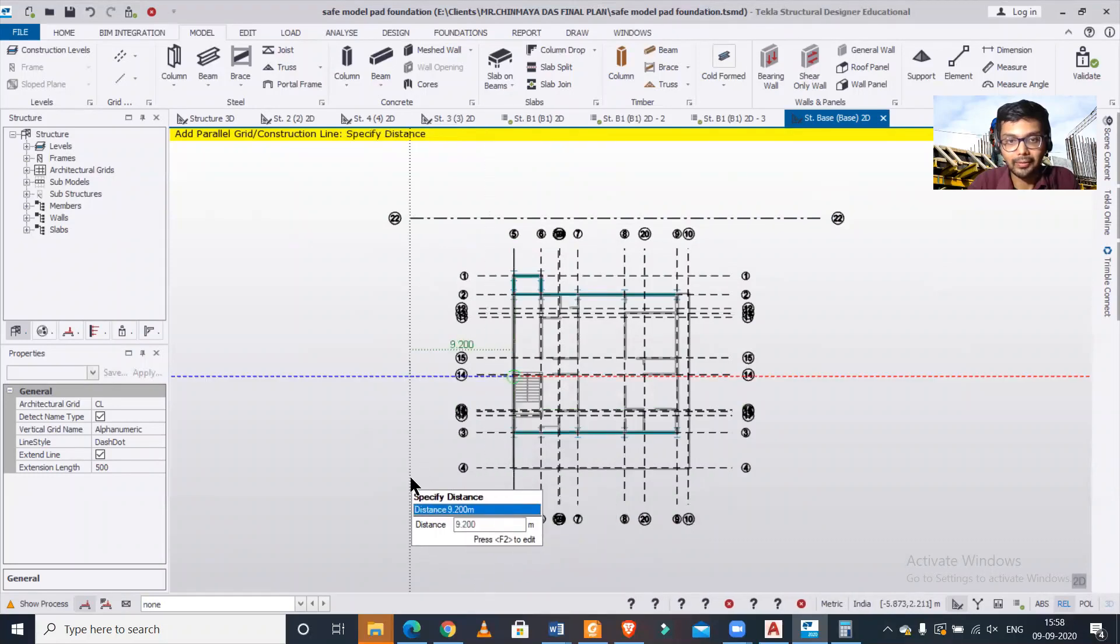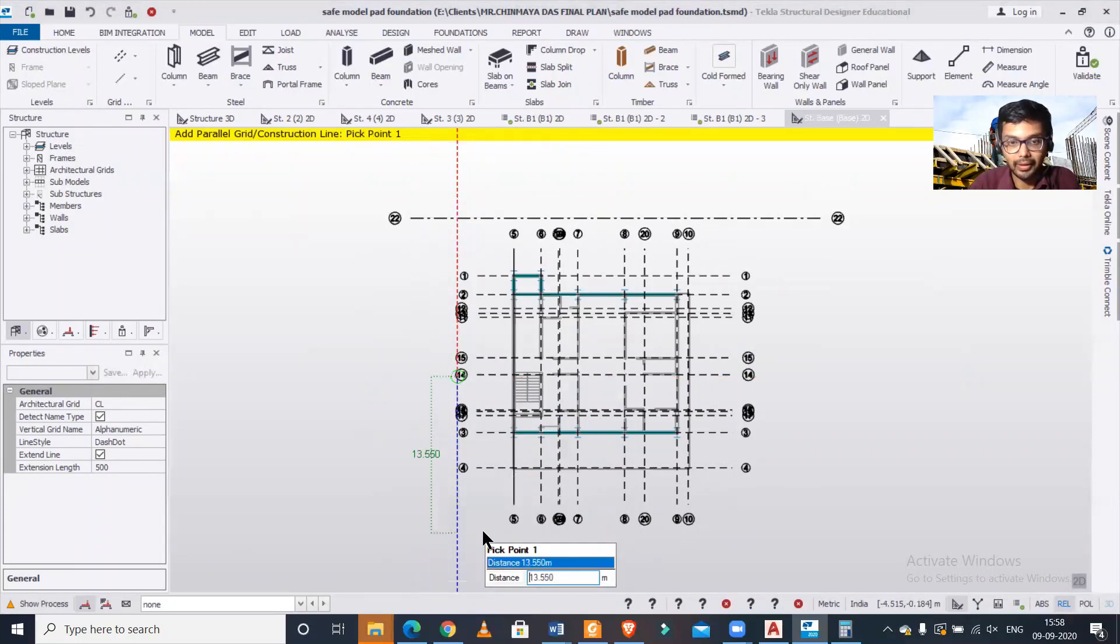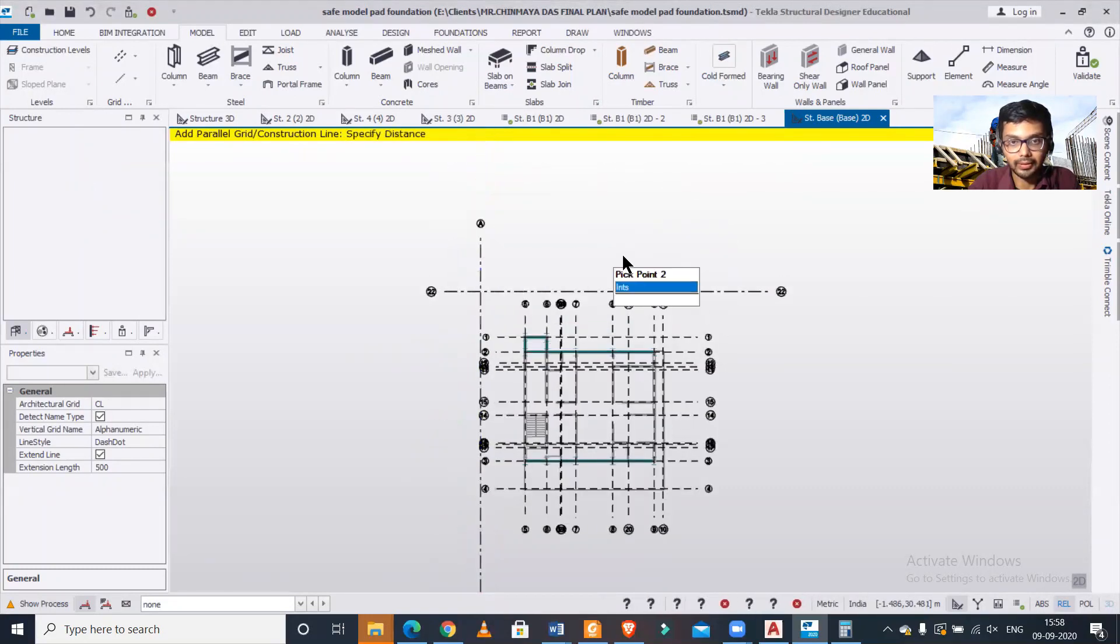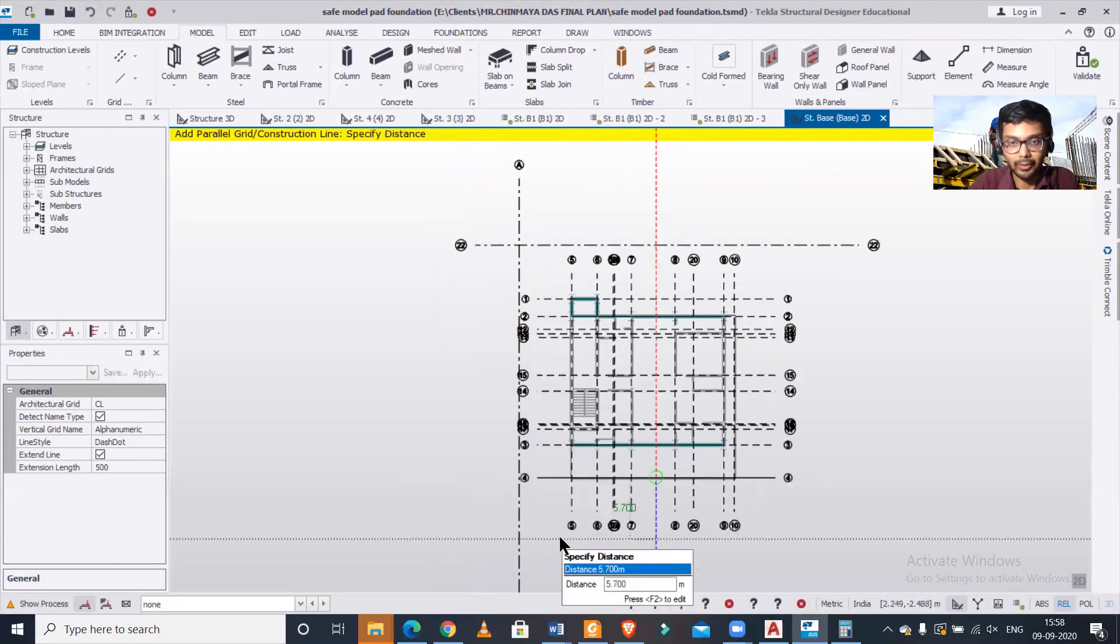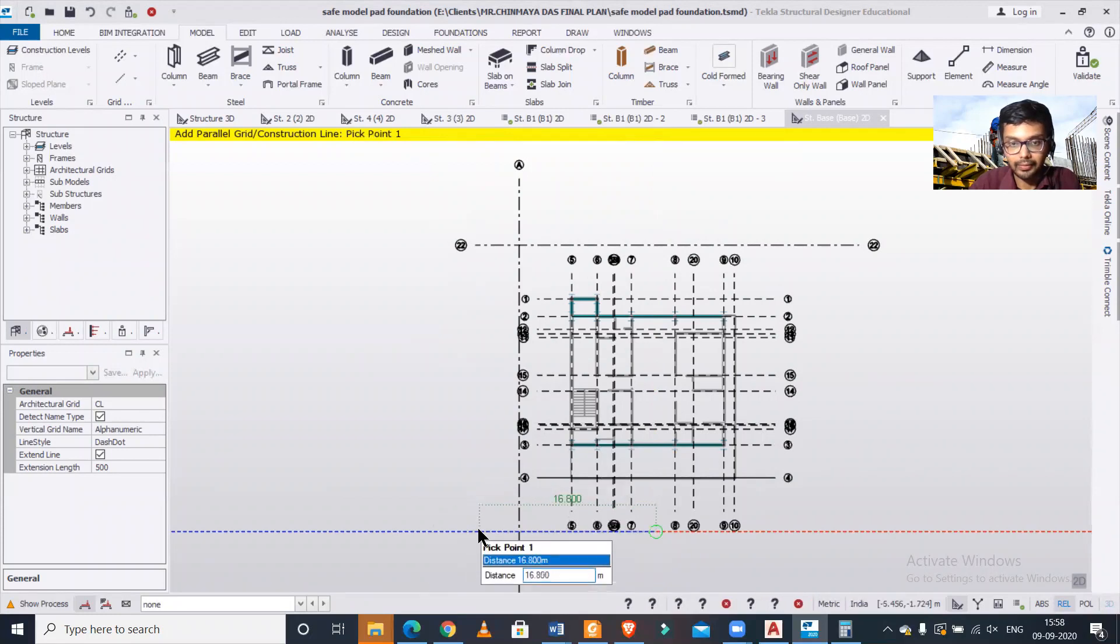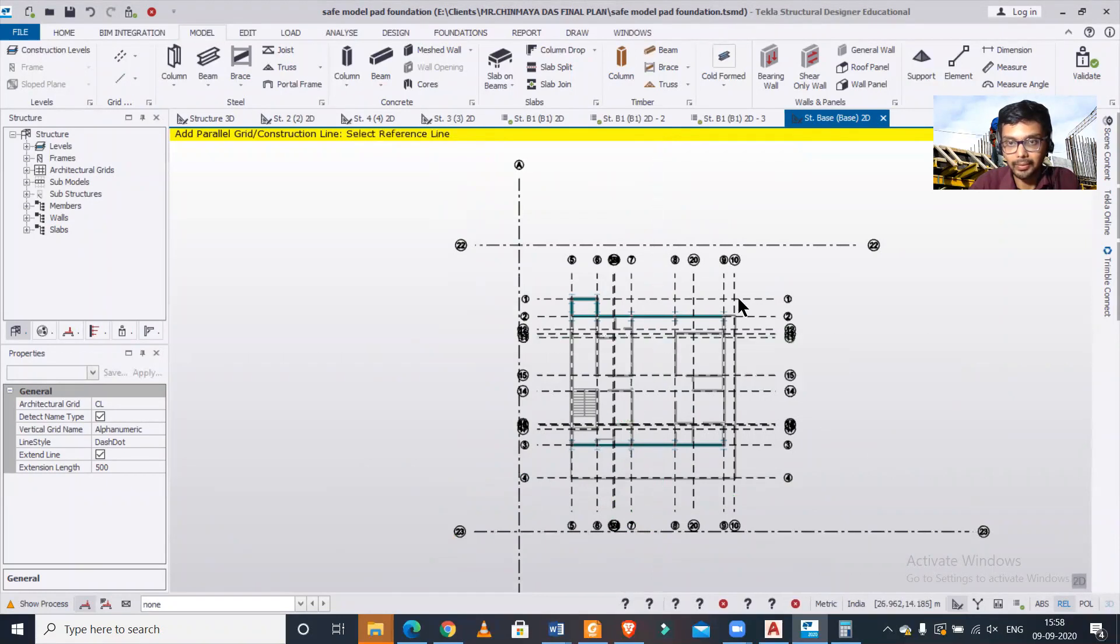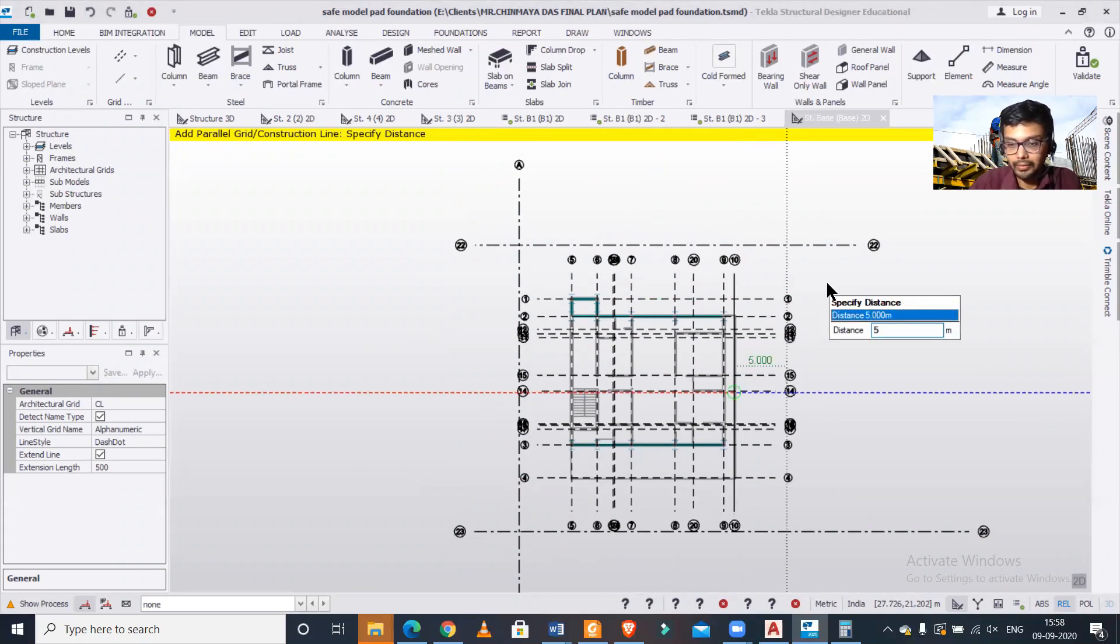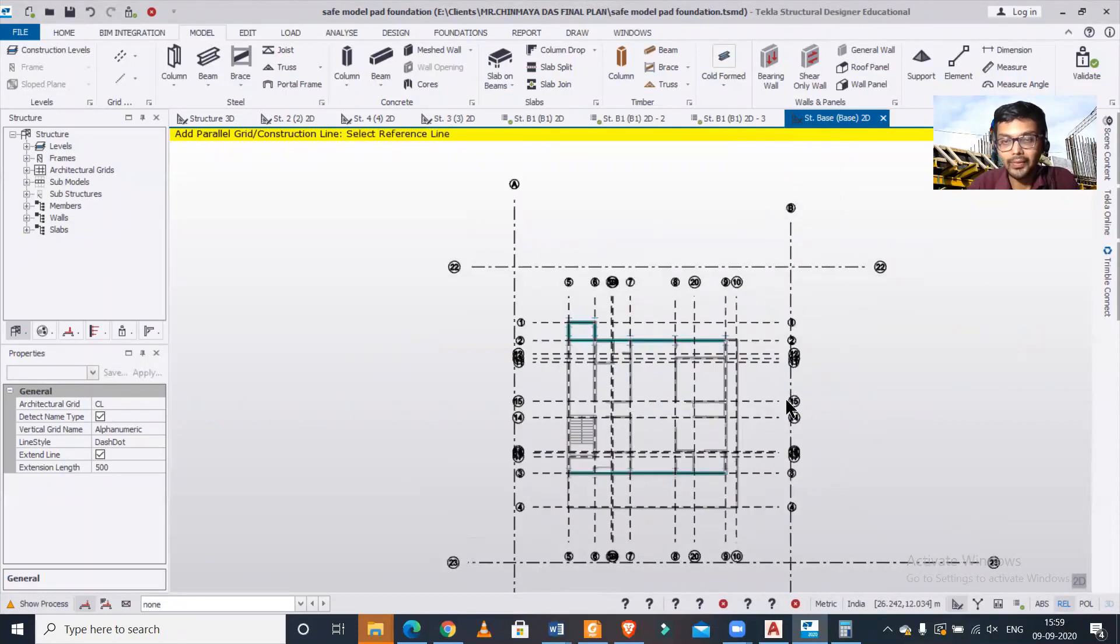Again from here, I'll take an offset of 5 meters and I want it from here to here. Escape. From here also, function F2, 5 meters, I want it from here to here.